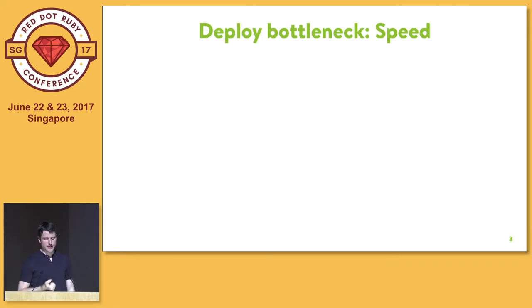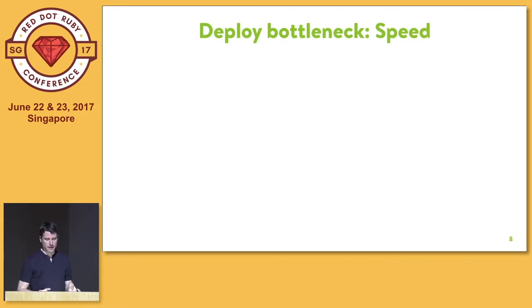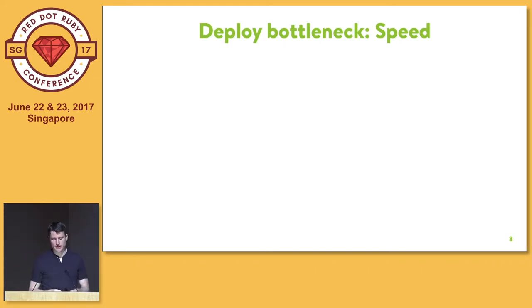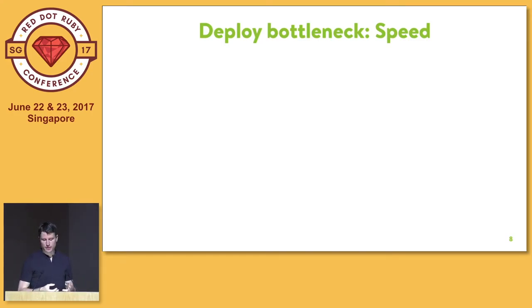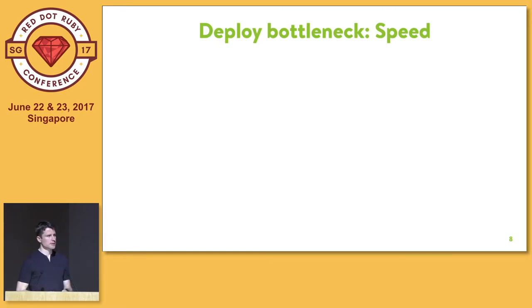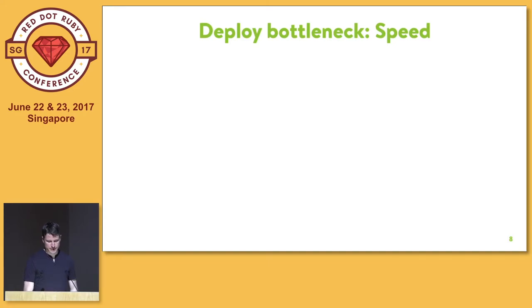When I say deploy, I don't only mean getting the code into production, but the entire pipeline that comes with that. So building — if you use Docker, for example — building a CI container, running your tests on CI, building the production container, uploading the production container to wherever you need to upload it, getting it on the server, restarting all those containers, making sure everything is successful. When I say deploy, I really mean this entire sequence of steps.